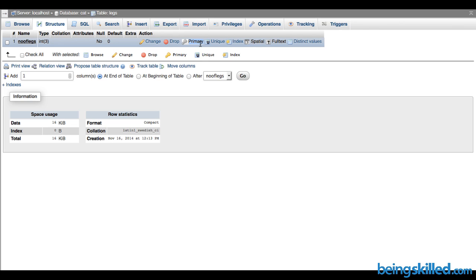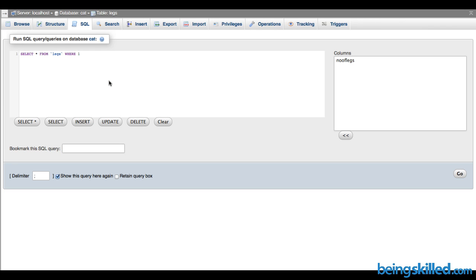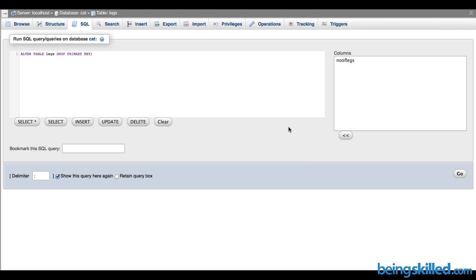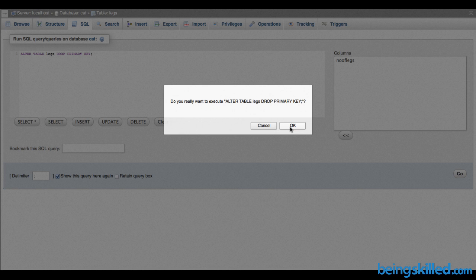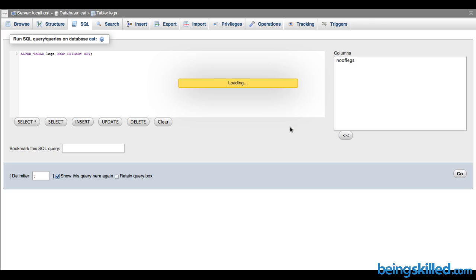Now let's learn how to remove or drop the primary key. For that, we have to go to SQL again and type ALTER TABLE, the table name, then DROP PRIMARY KEY. If you click on Go, it will ask for confirmation if you really want to execute it or not.